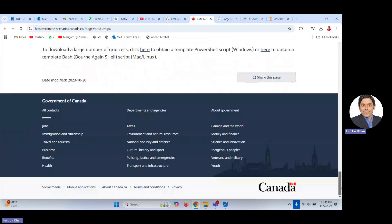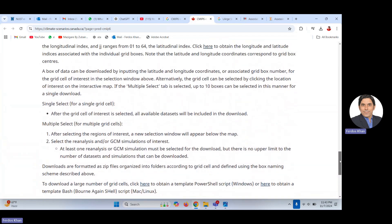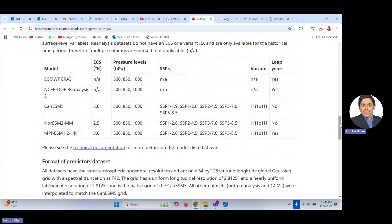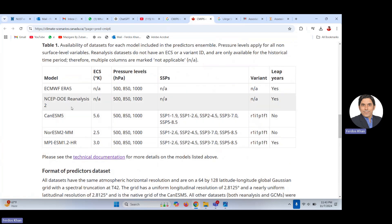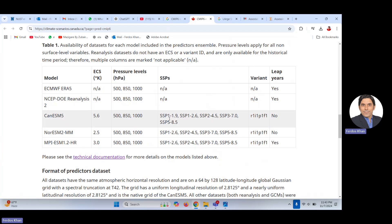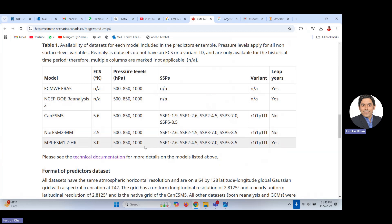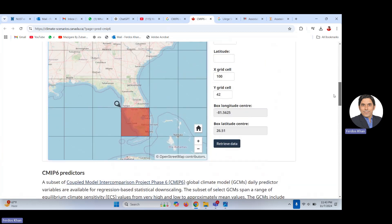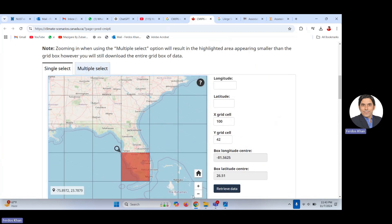You can read about the predictors in detail on this page. The data is available for several models under the SSP — Shared Socioeconomic Pathways — with different pathway variants. This dataset is available for three models and three scenarios. I recommend reading about these predictors in detail.